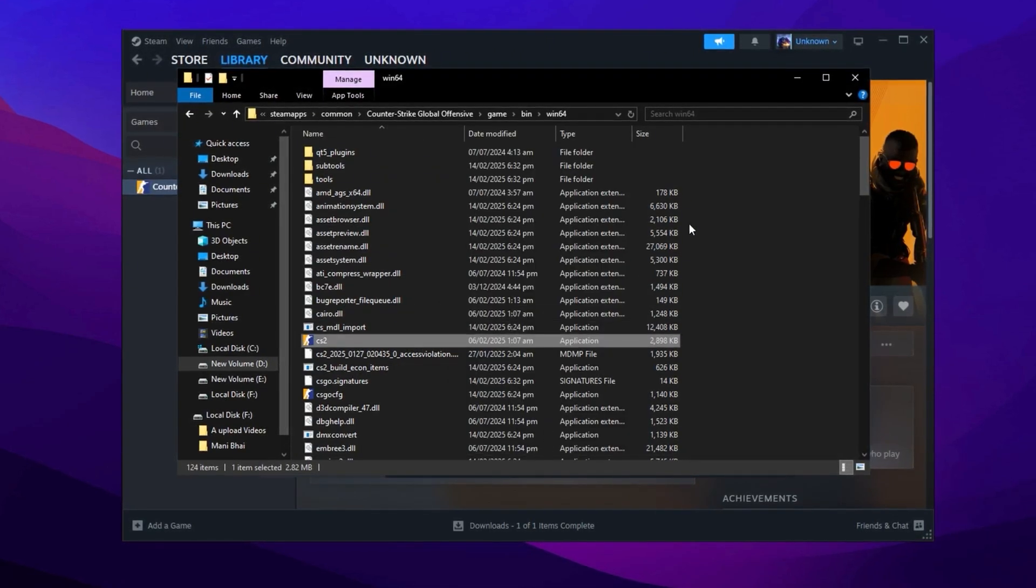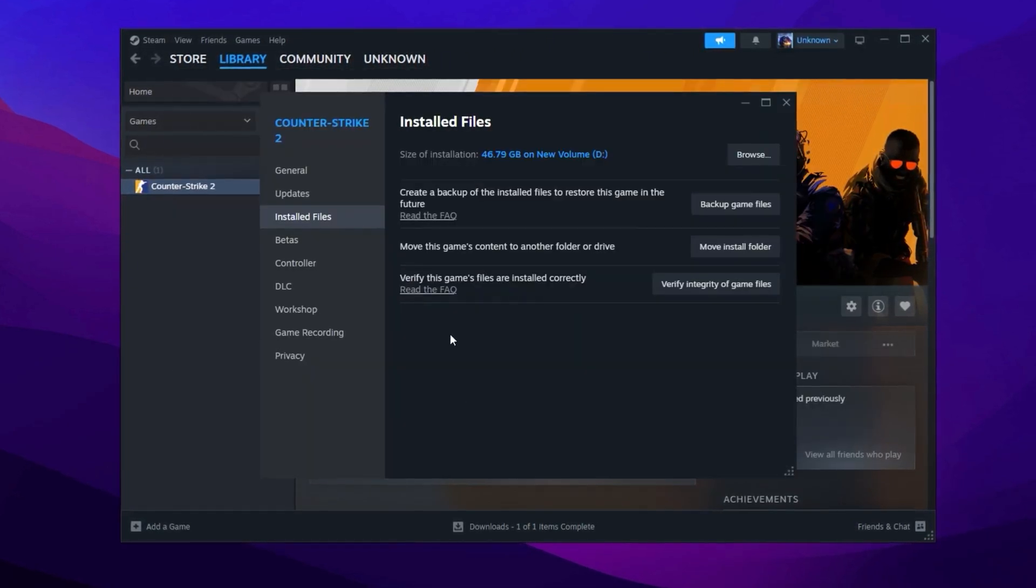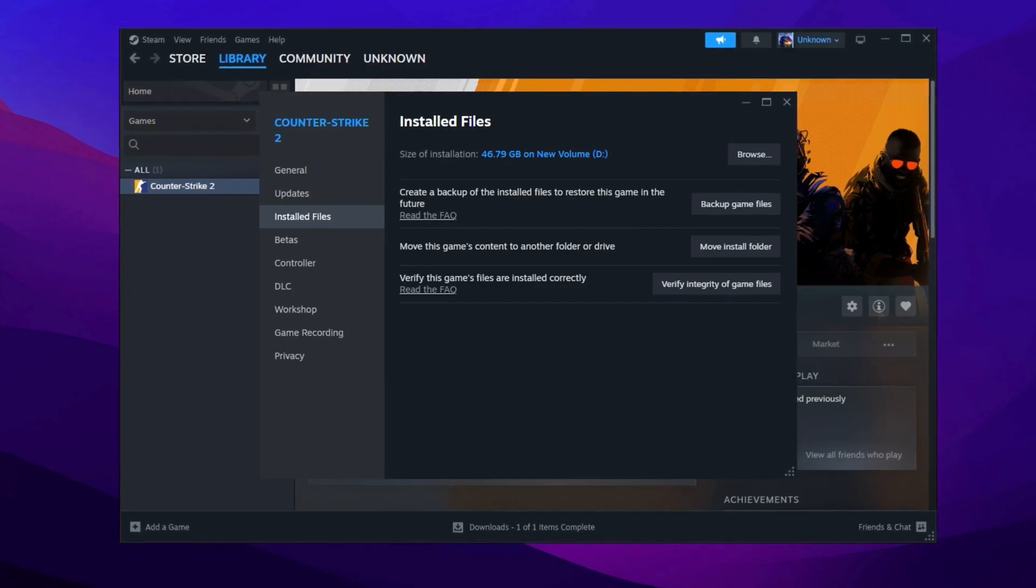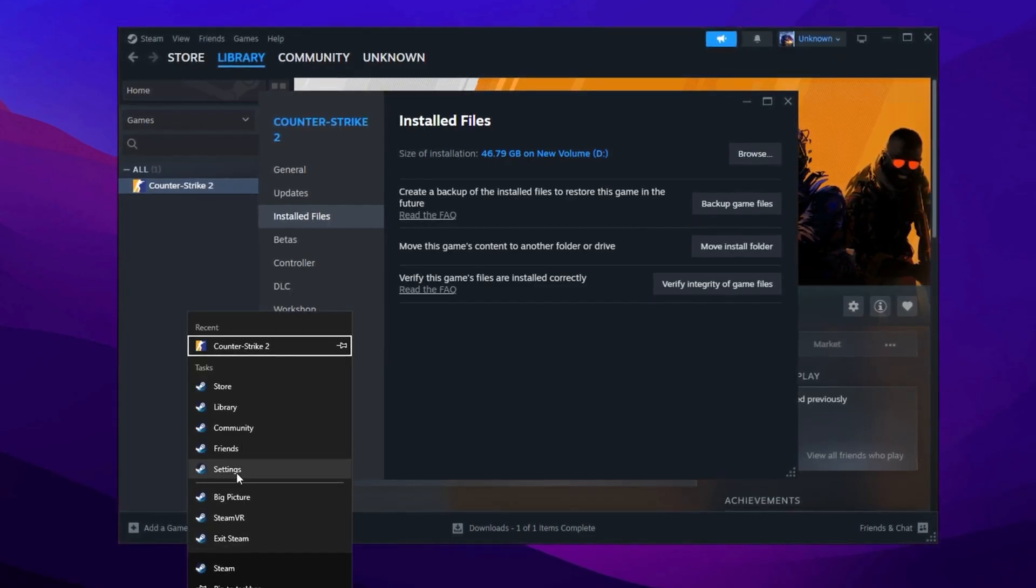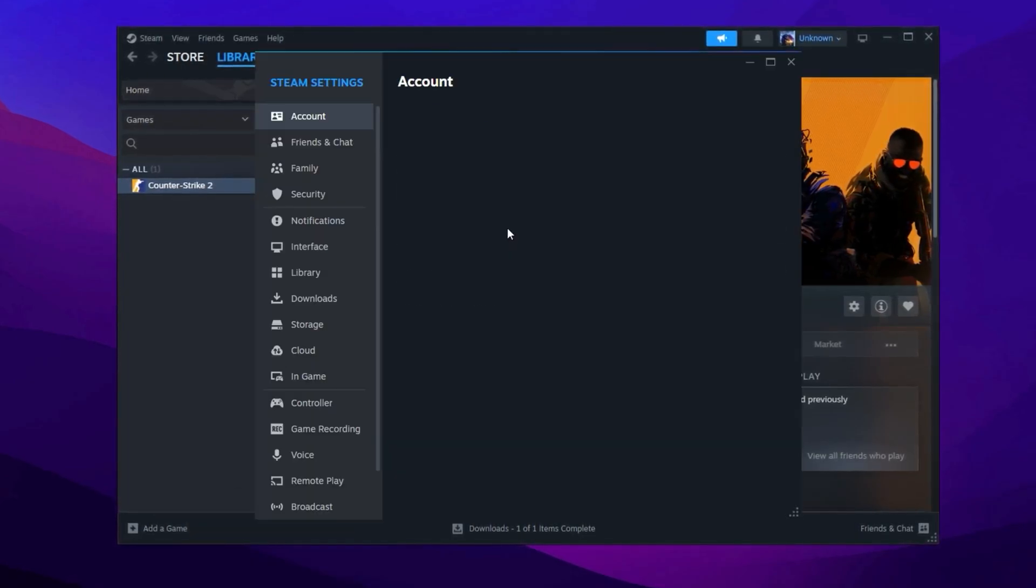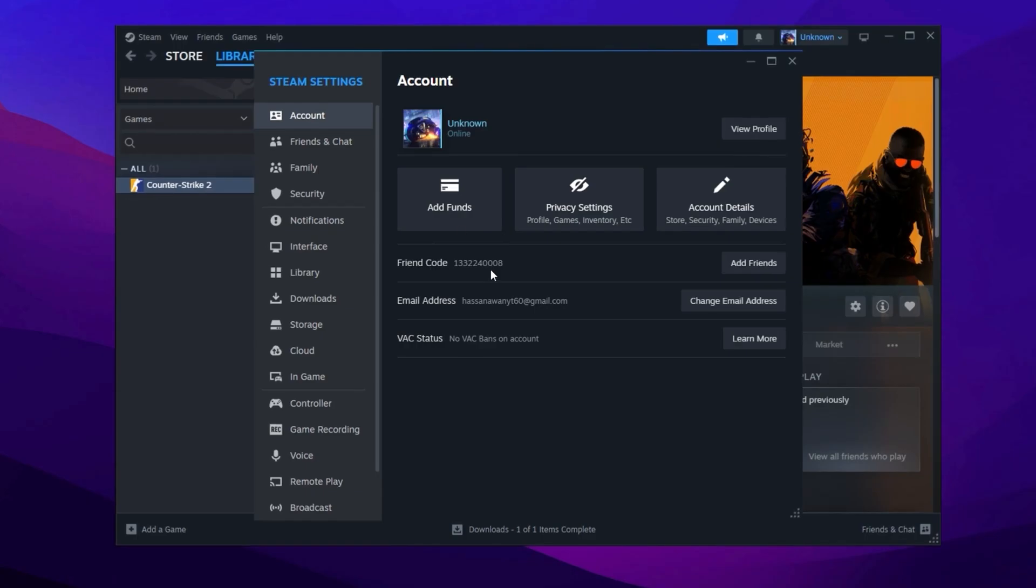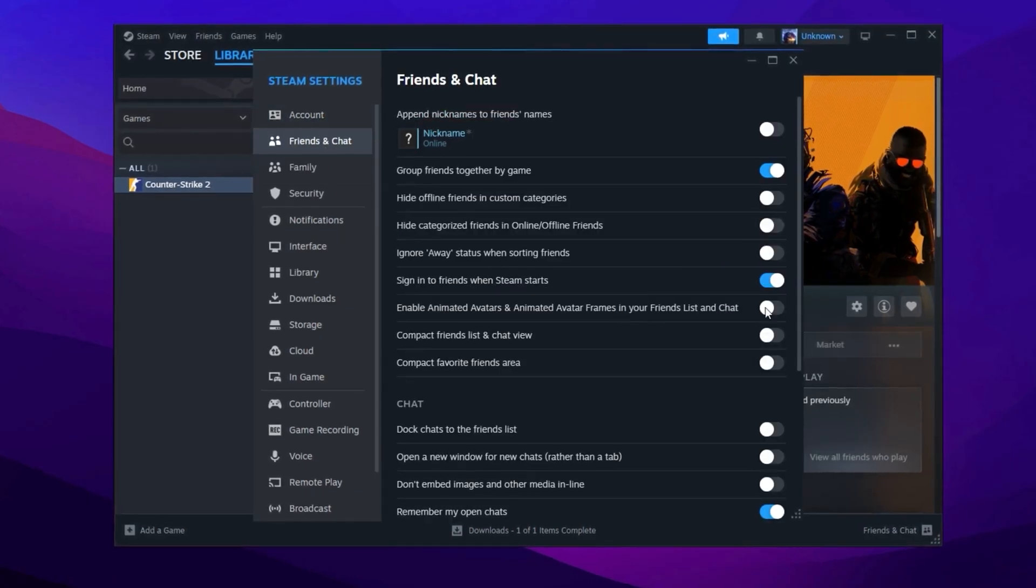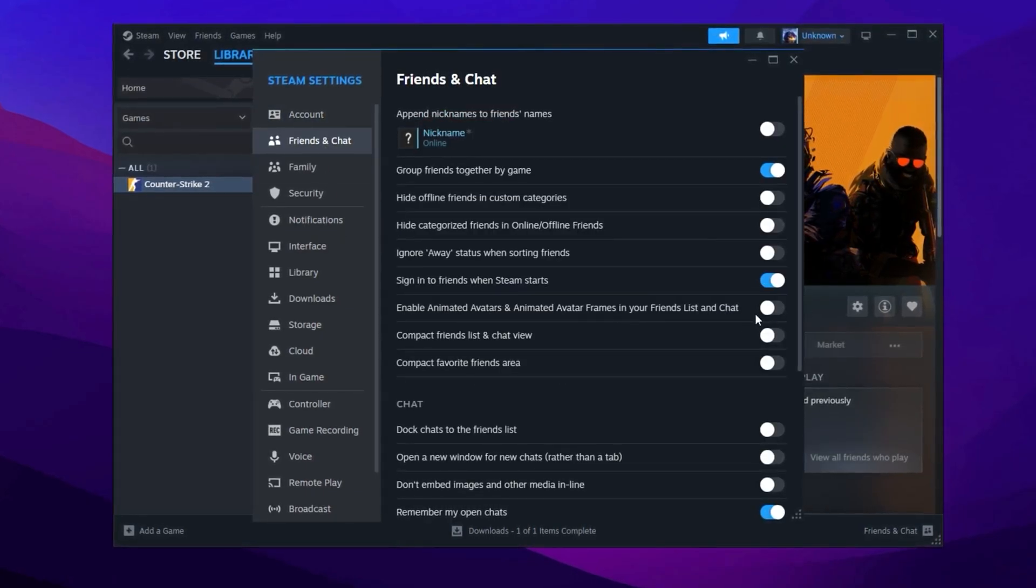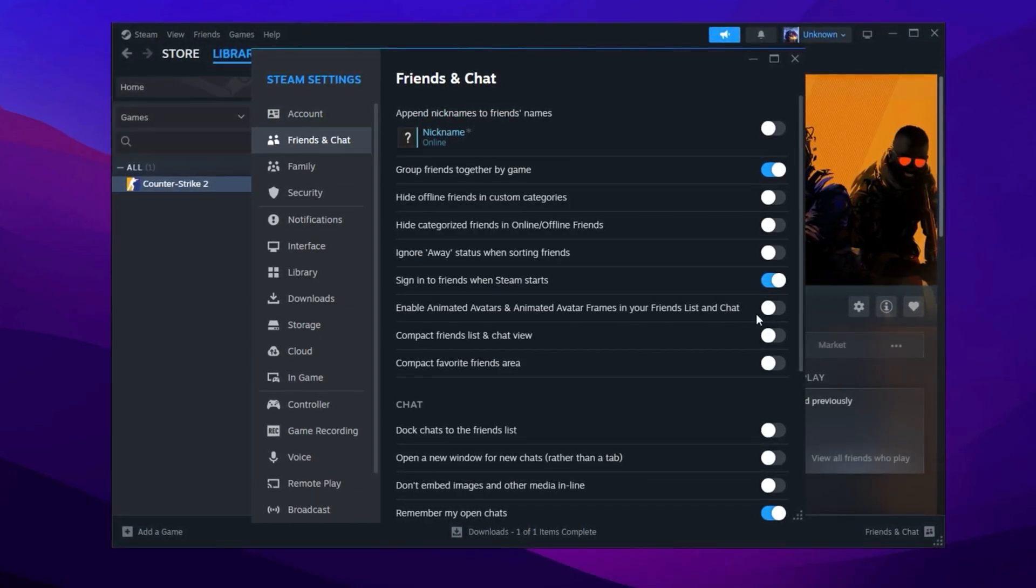For further optimization, modify Steam's settings. Open Steam and access the Settings menu by right-clicking the Steam icon. In the Friends and Chat section, disable Animated Avatars. Then, in the Interface tab, turn off options such as Smooth Scrolling,